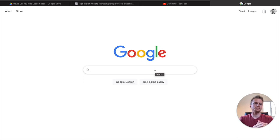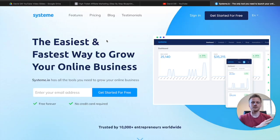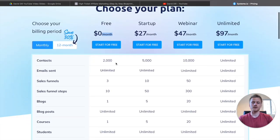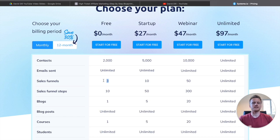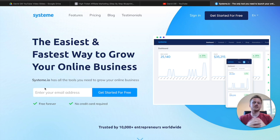The software we're going to be using to build this landing page is called Systeme.io. It's my number one recommendation for a landing page software for beginners because it's absolutely free to join. If we check out the pricing tab on Systeme's website homepage, you'll see it's zero dollars per month for up to 2,000 email contacts. You also get unlimited emails and three sales funnels in the free package. I'll leave a link below — just enter your email address to start your free account.